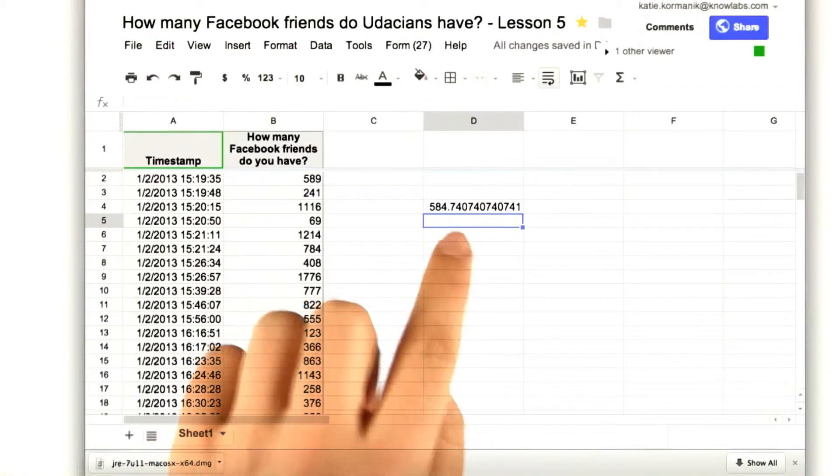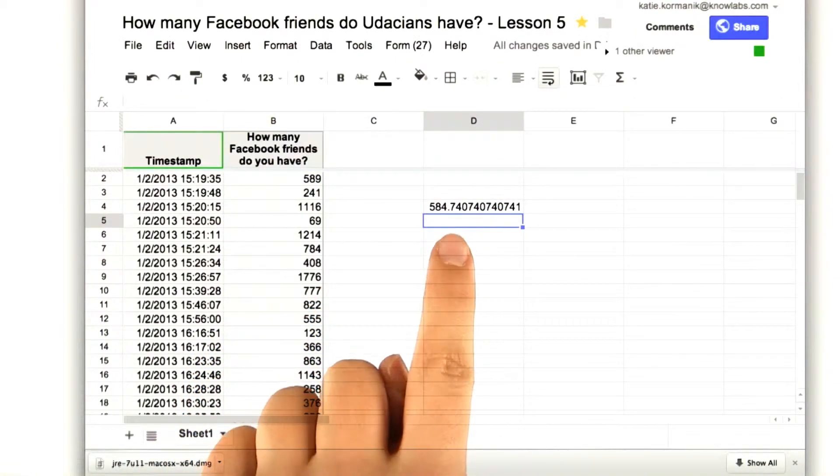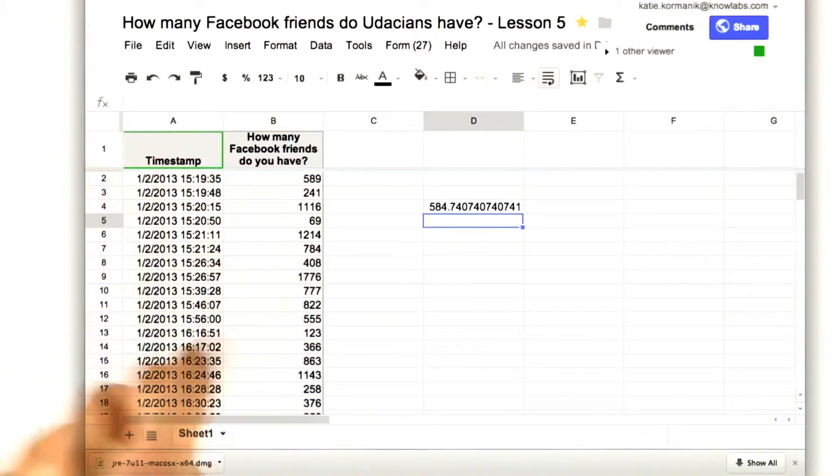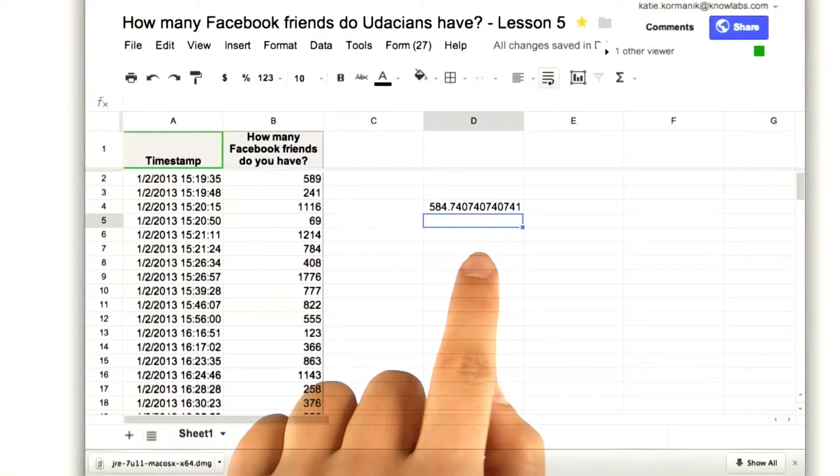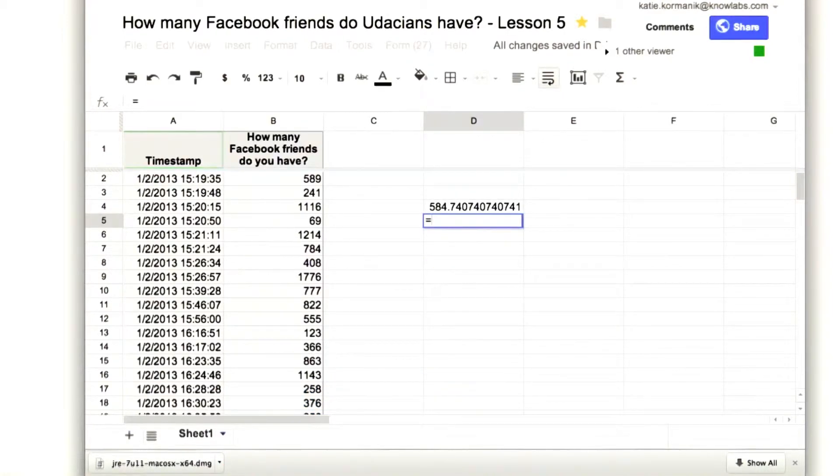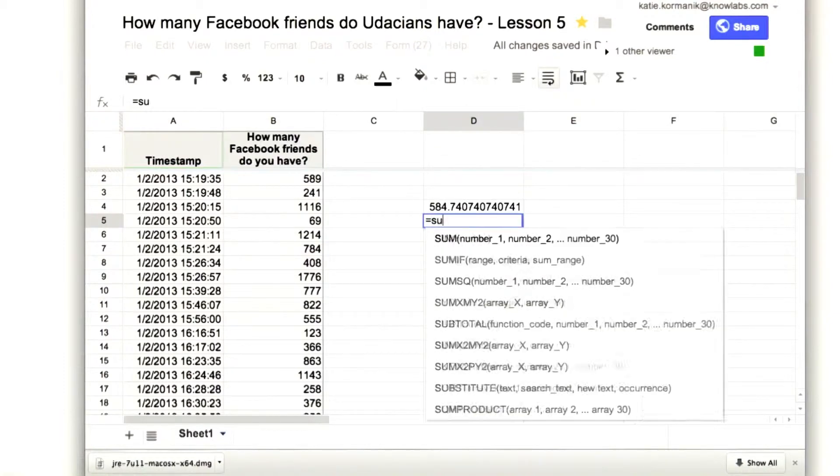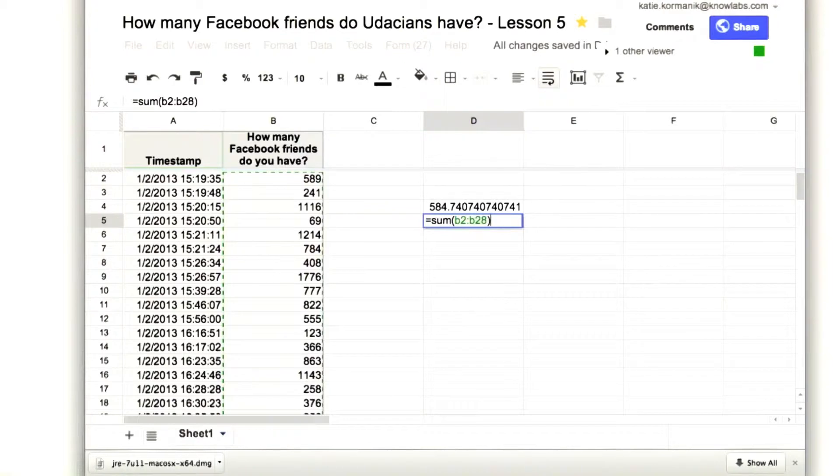So, you should have gotten that the average Udacian, at least in this sample, has 585 Facebook friends. Another way to do that is to sum cells B2 to B28 and then divide by how many people there are.